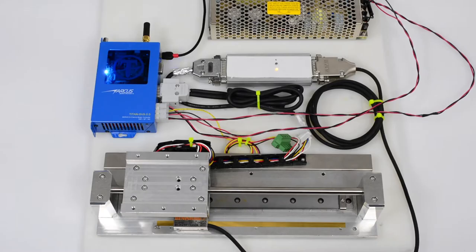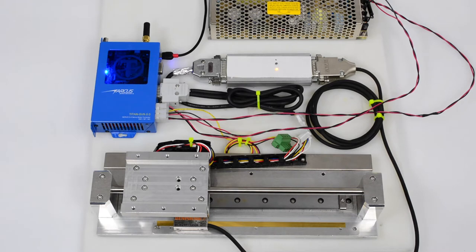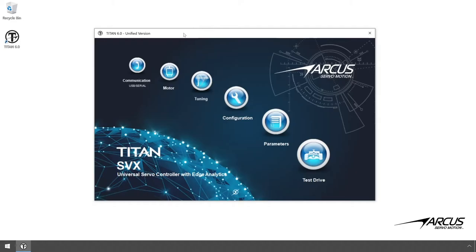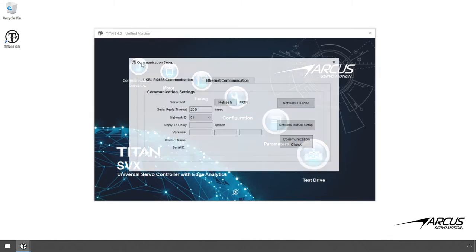First let's connect a shaft motor with the incremental encoder. The Titan can also take in digital hall signals. Let's power up the controller and check communication using USB.